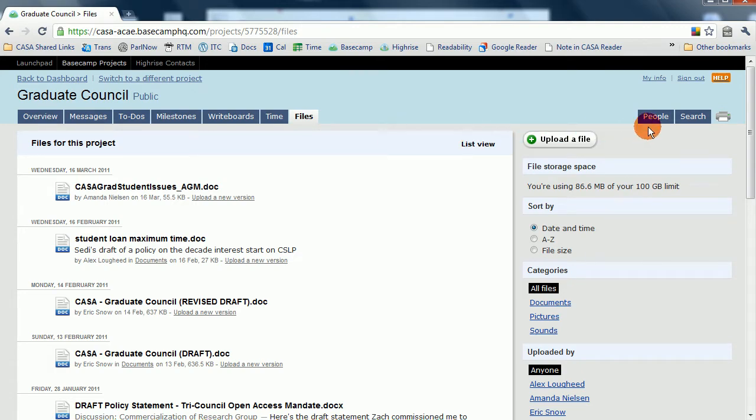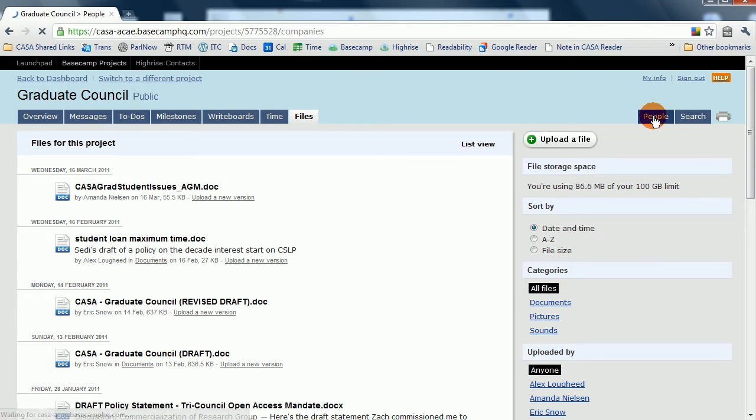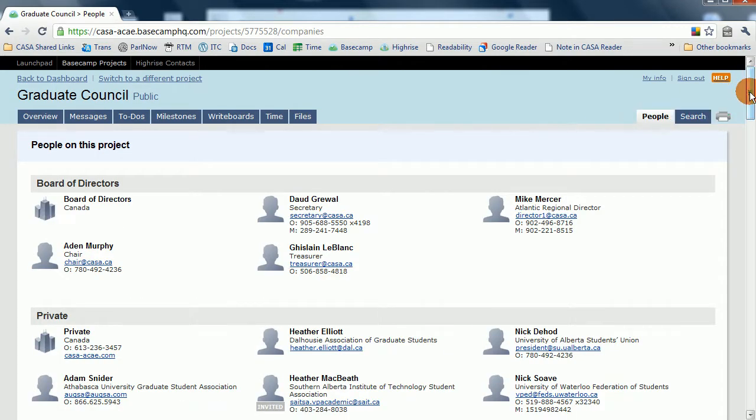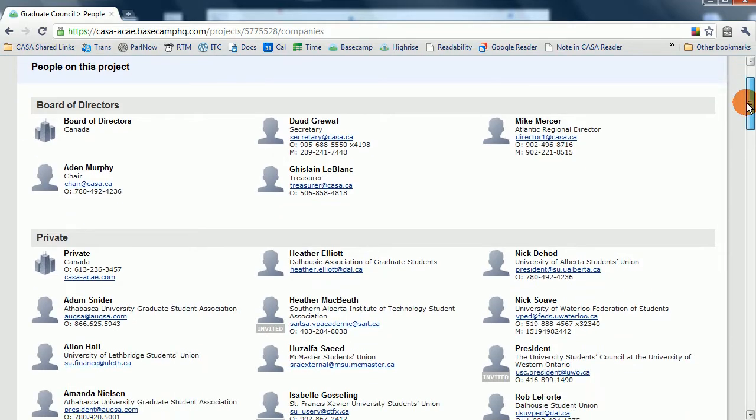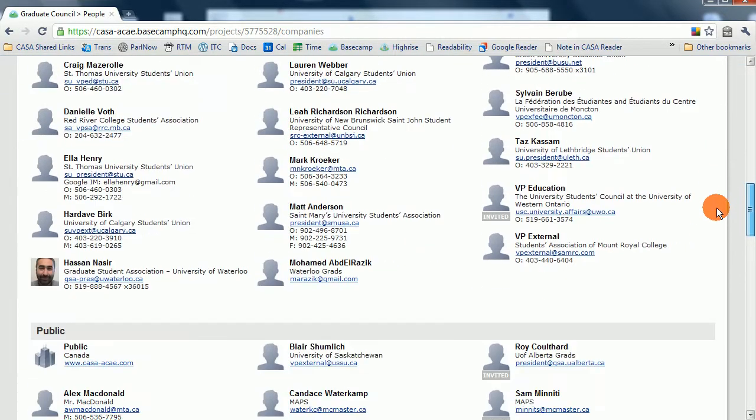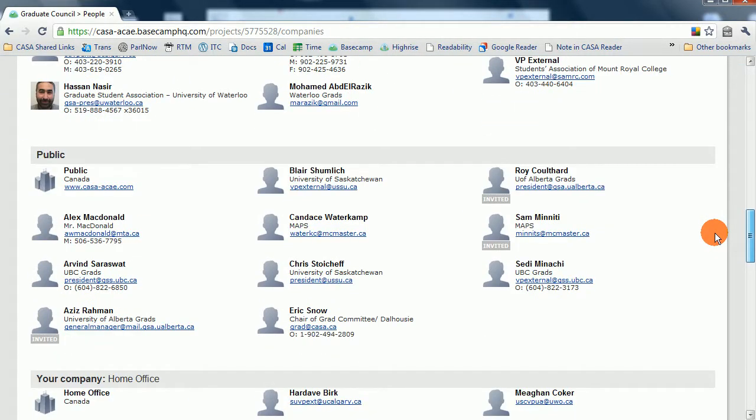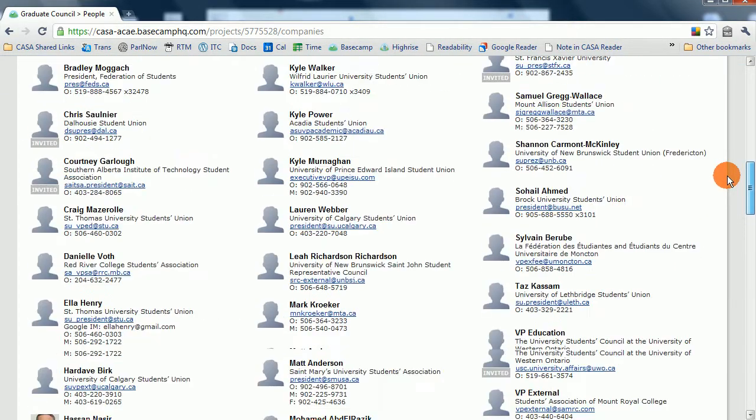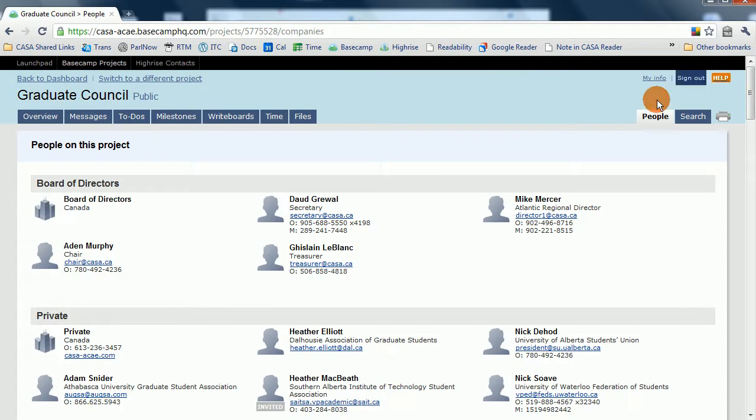And the Files tab is a good way to summarize all the files that have been posted to the group. Lastly, the People's tab within the group will detail all the contact information for all the different members of CASA. So if you ever need to find the contact information of someone, simply click on the People's tab.